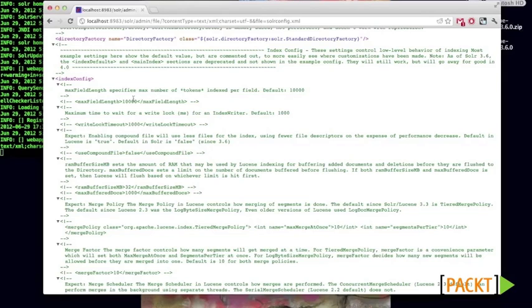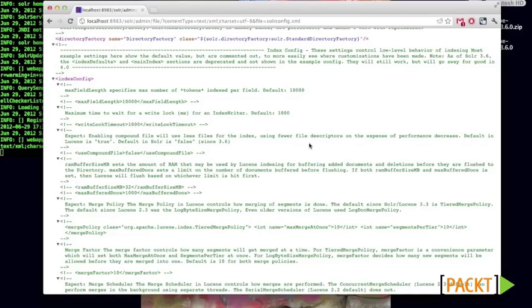First off, max field length. This is the maximum number of tokens, so not the maximum number of characters, but the maximum number of words counted as many times as they show up in a text document, for instance, a text field. The maximum time to wait for a write block. That's basically something keeping us from competing with resources when trying to write to the index.